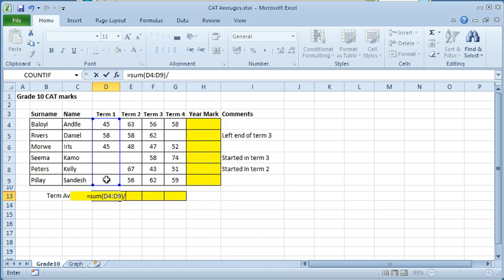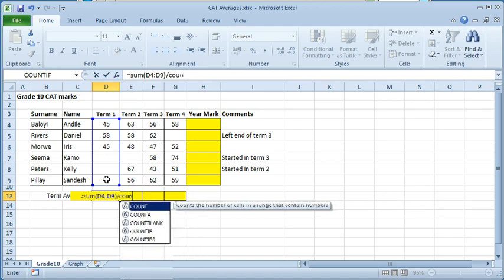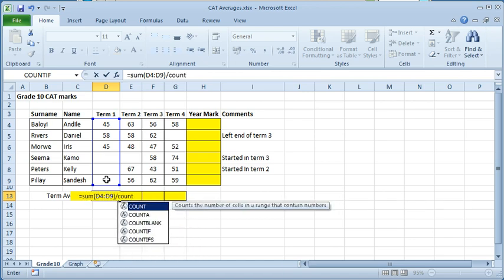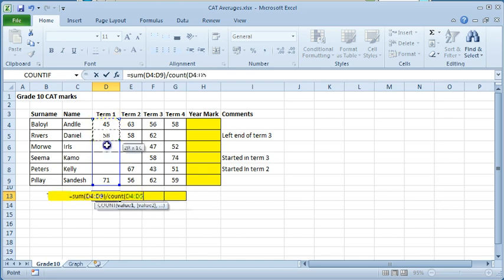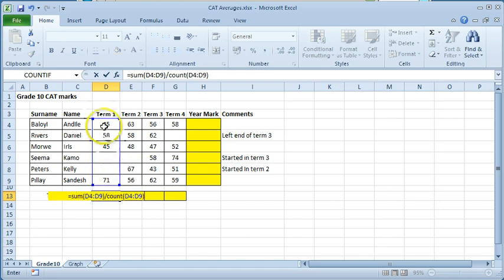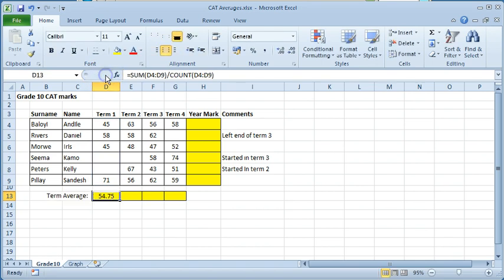Type divide by and type in count. Open a round bracket and select the same range of cells. Type a closing bracket. Click on the enter button. The same value has been calculated.